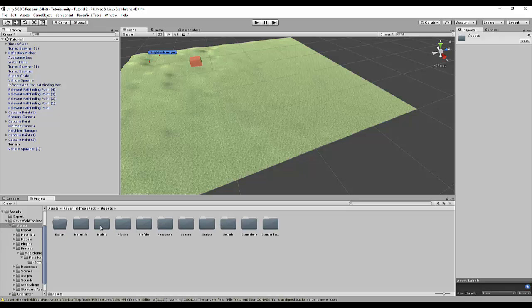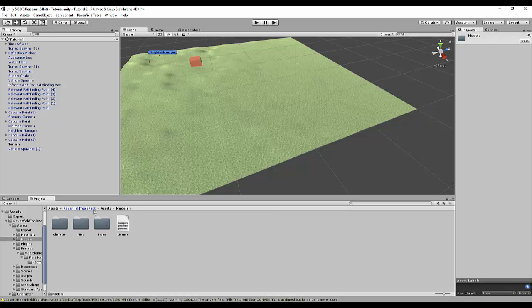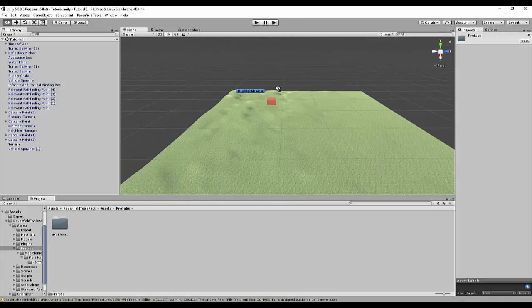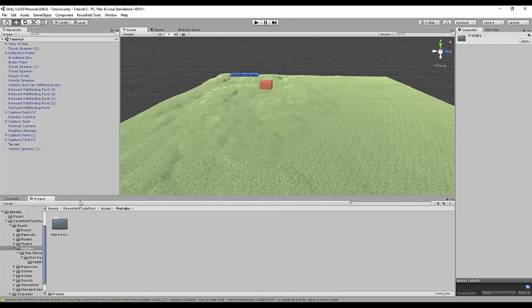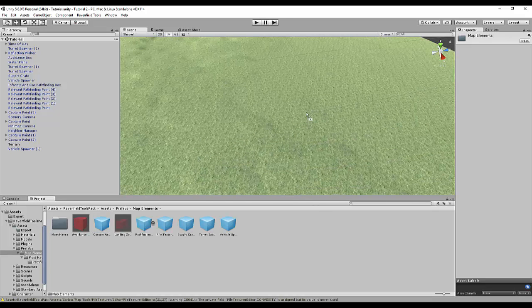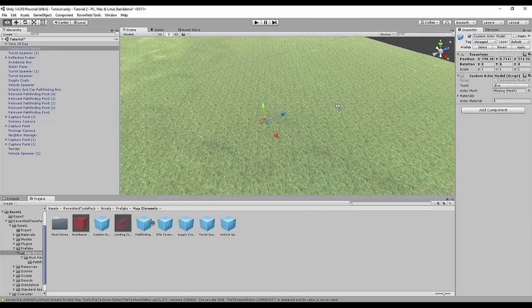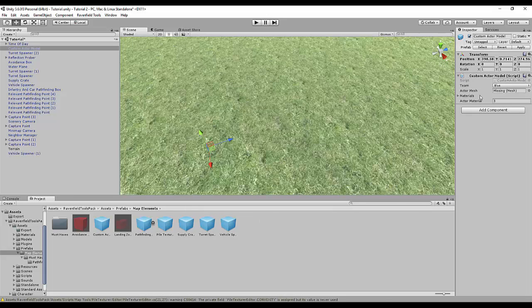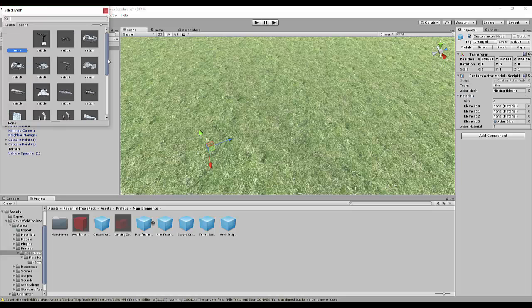Go to Models, then obviously go to Prefabs. You have your finished map here. Go to Prefabs and drag out the Custom Actor Model. There — it says Missing Mesh. Click on it.